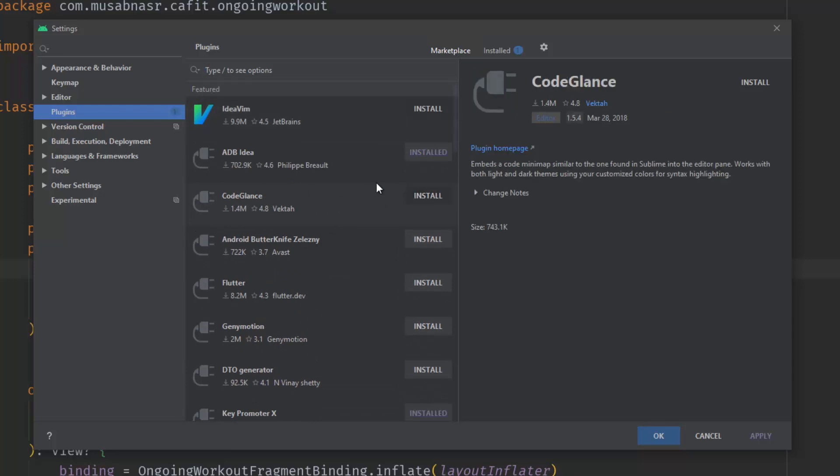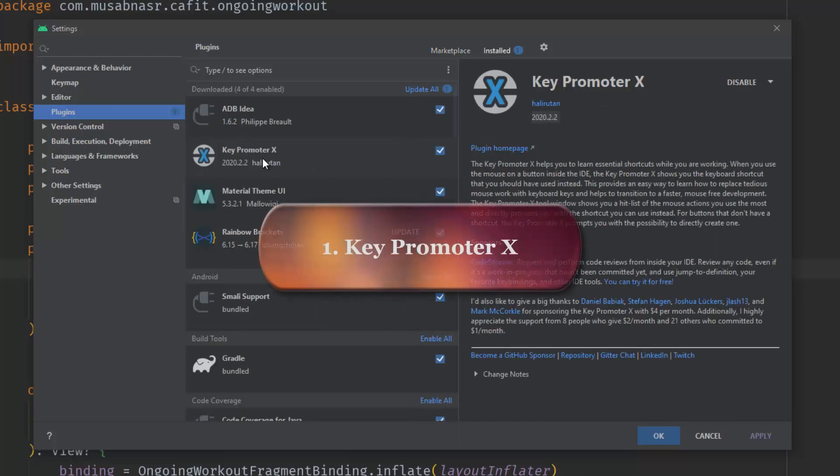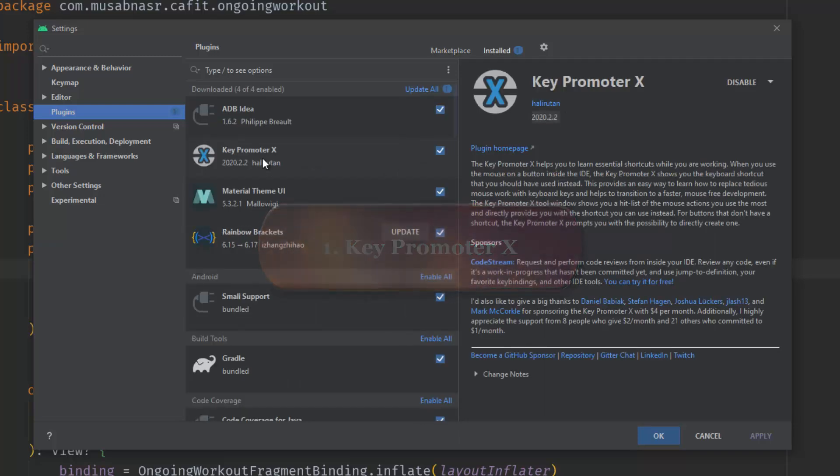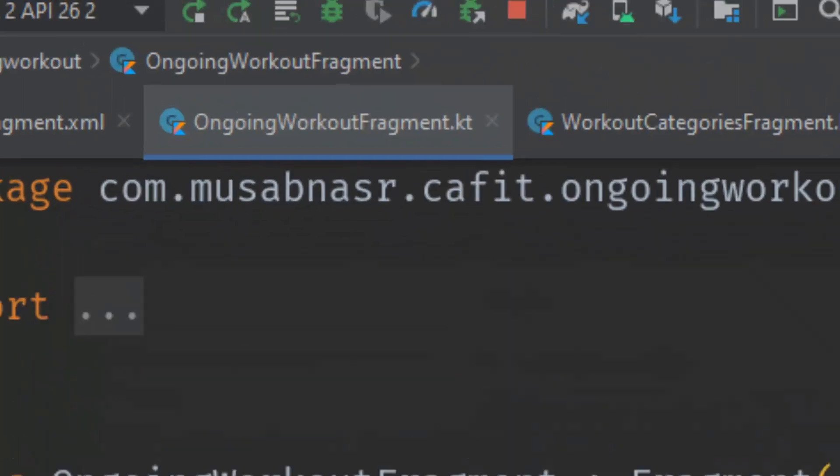Let's get started. Number one: Key Promoter X. This plugin helps you learn essential keyboard shortcuts while you are working. When you click a button on the IDE, Key Promoter X will show you a pop-up for the shortcut that you should use instead of clicking the button manually using the mouse.